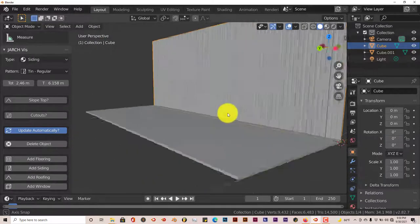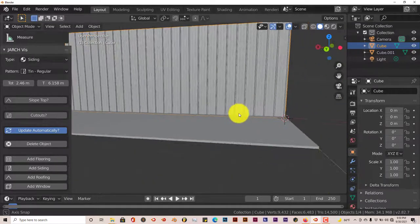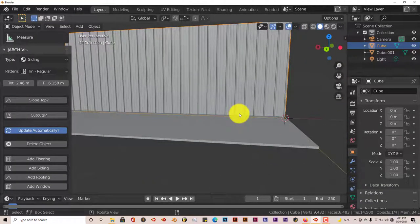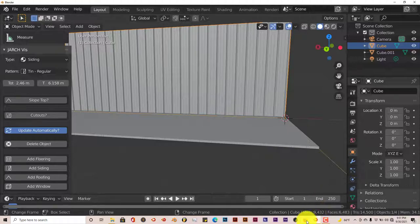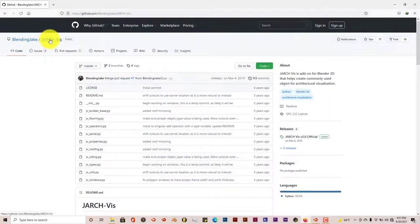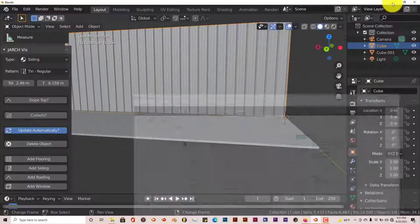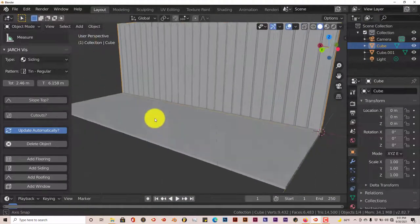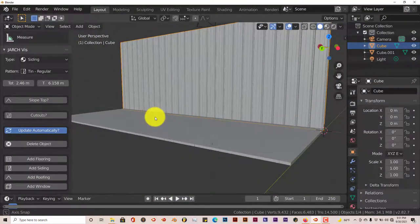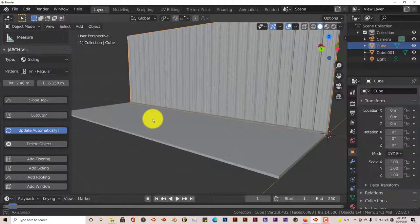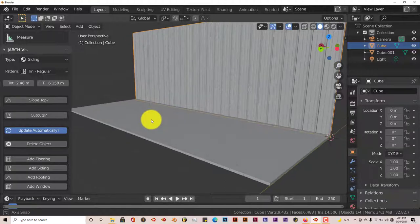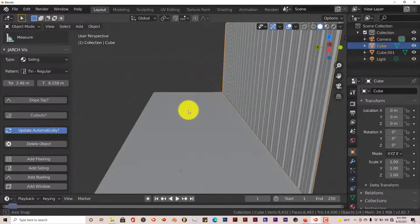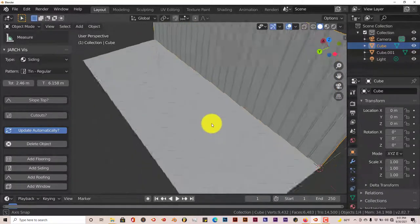So yeah, this is today's quick tip, which is an introduction to the Jarkivis add-on in Blender. Once again, this is free open source. And apparently, as you can see, it's pretty incredible. So yeah, this is today's Blender quick tip. And like I said, next week, we're going to work on building a house with this add-on, because this is pretty impressive.